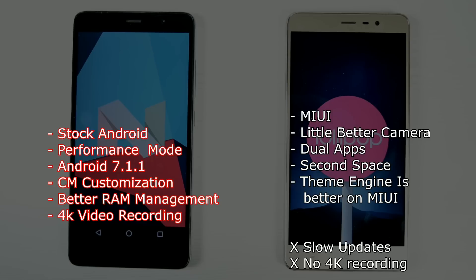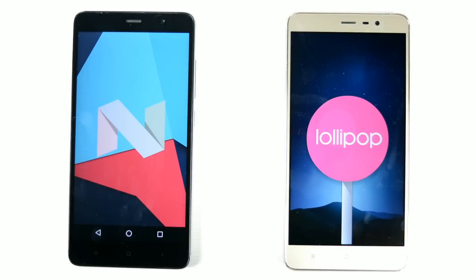Thank you very much for watching. This was Sharon from 247 Techie, comparing the two phones' performance. We've also uploaded a video on a RAM management test on the 2GB RAM variant on CyanogenMod 14.1 — do check that out; I'll leave a card and an end screen link. Please hit the like button, share this video, and subscribe. See you in the next video!